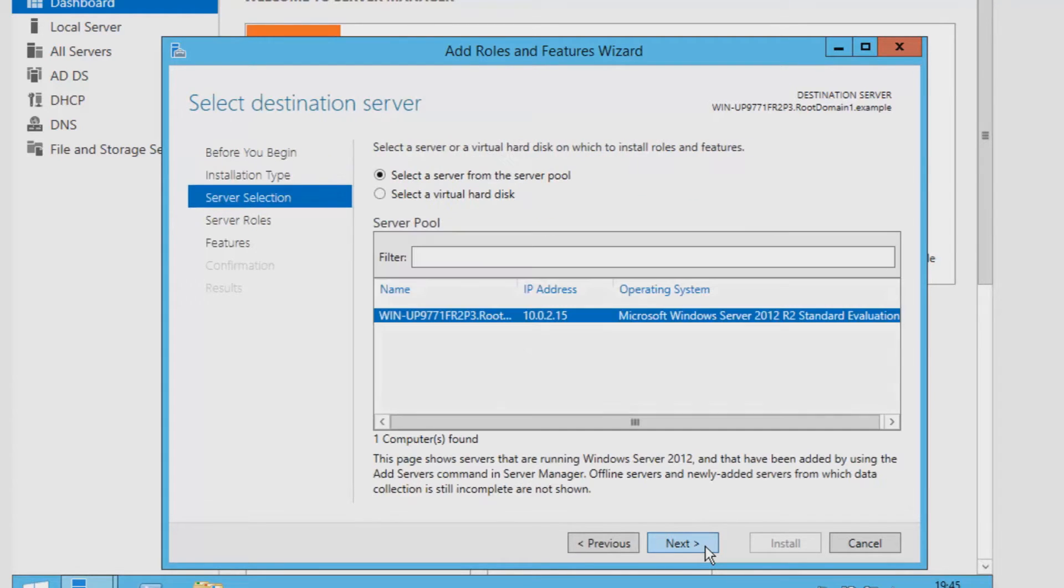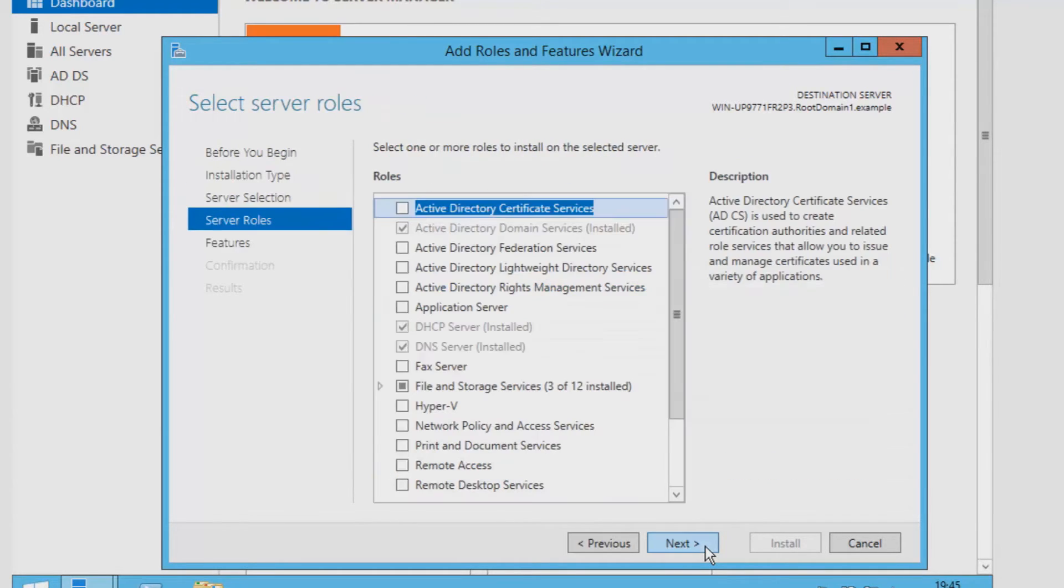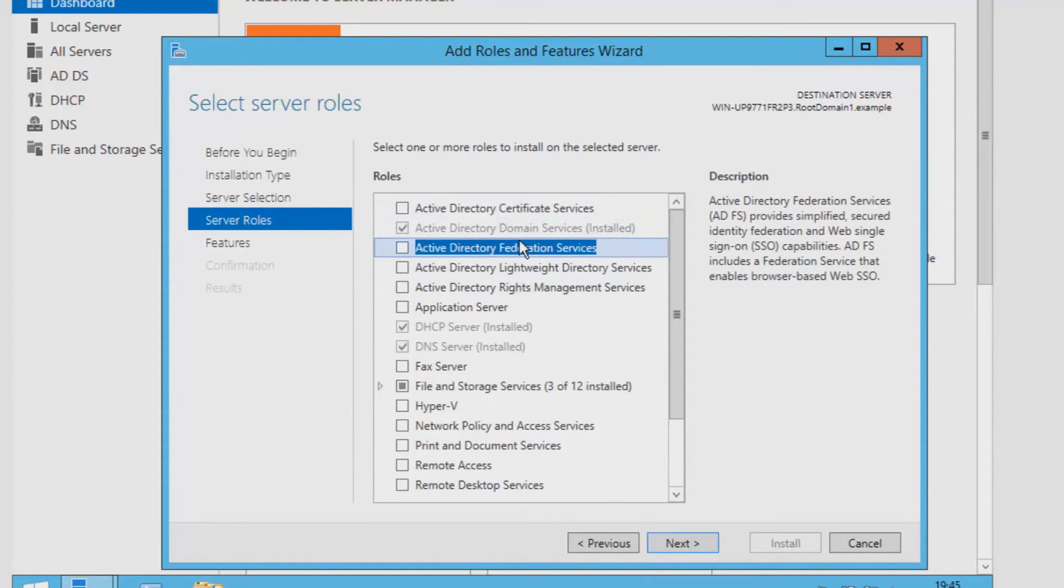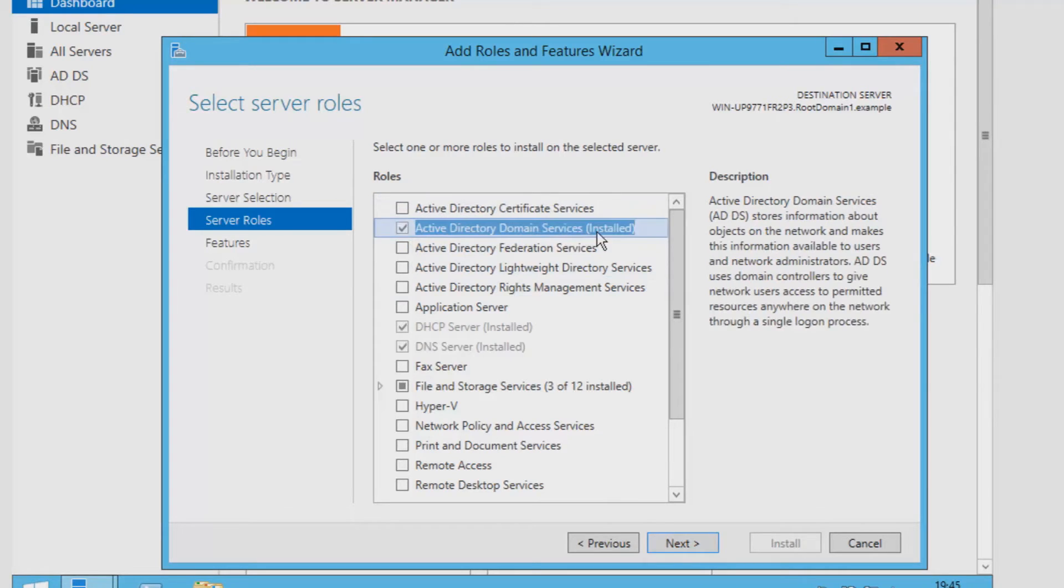So what exactly is Active Directory? The best way to think of Active Directory is a central database that houses information about people that will eventually be used to authenticate them.